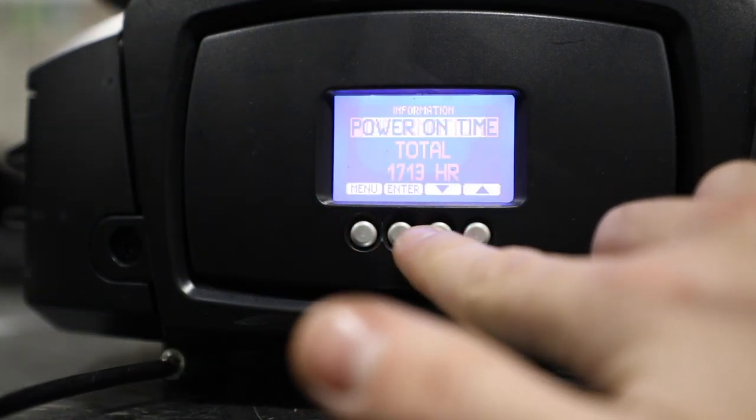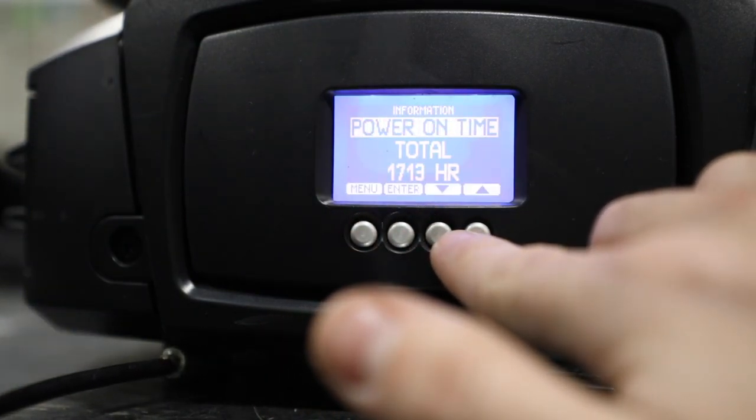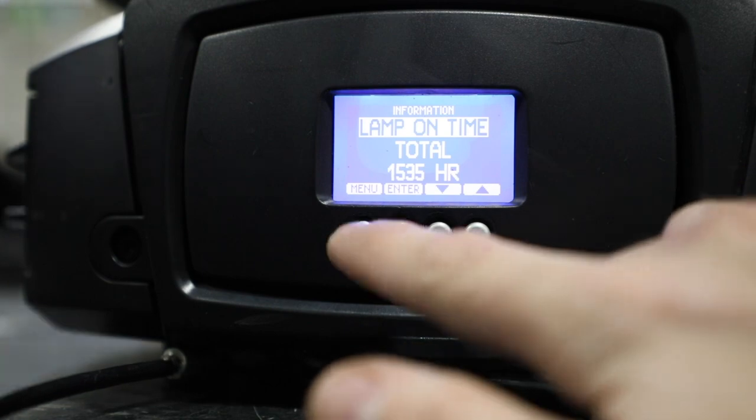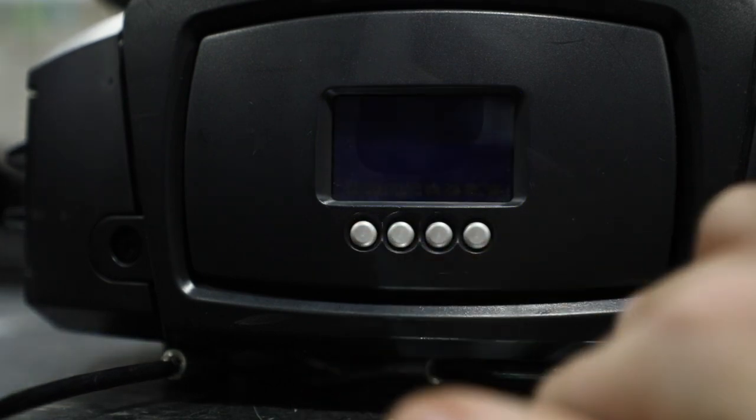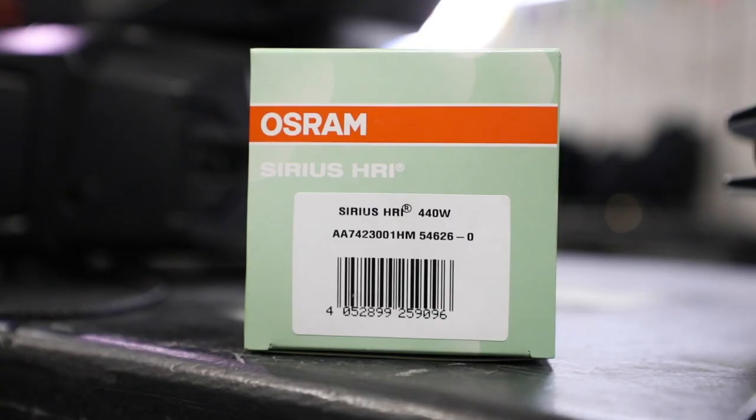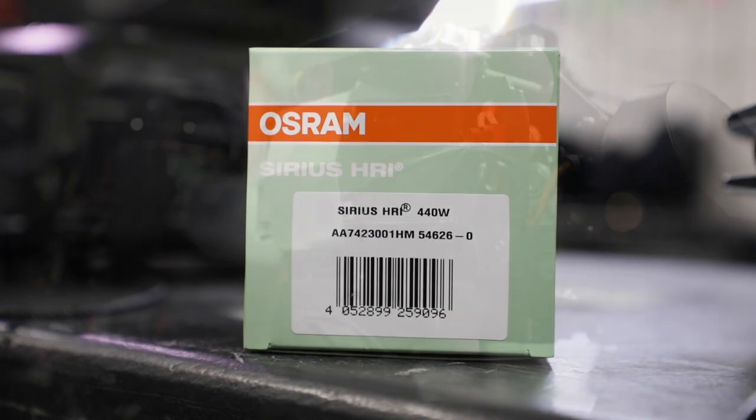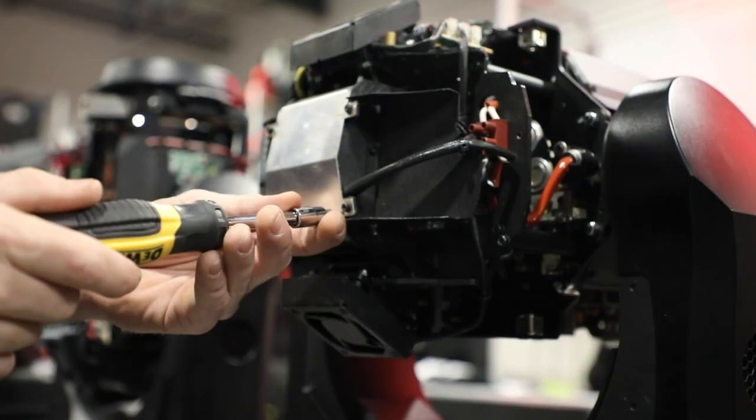Today, we're going to replace the lamp in a Martin Mack Axiom. First, we're going to check our lamp hours. The Axiom takes a Sirius HRI 440 watt lamp.